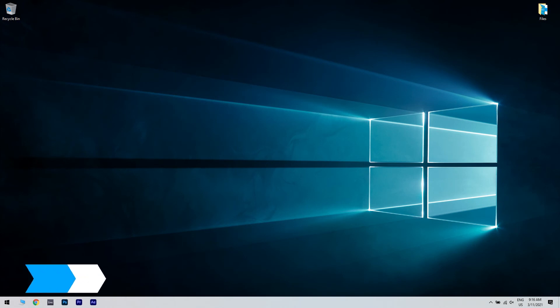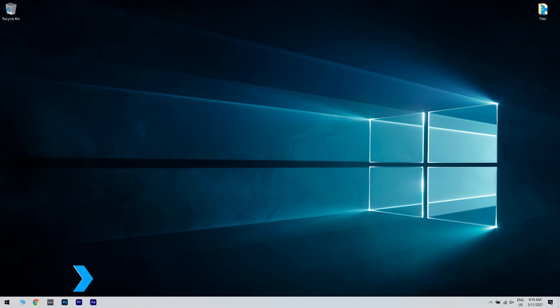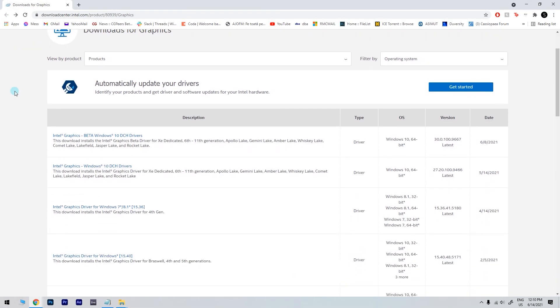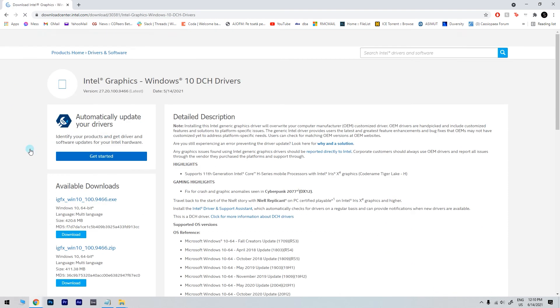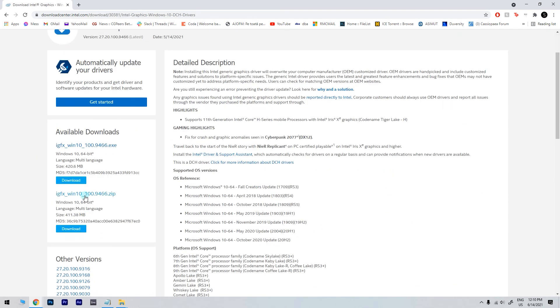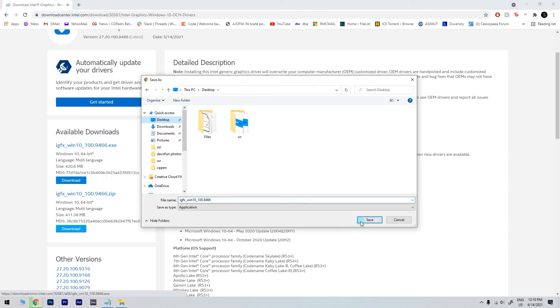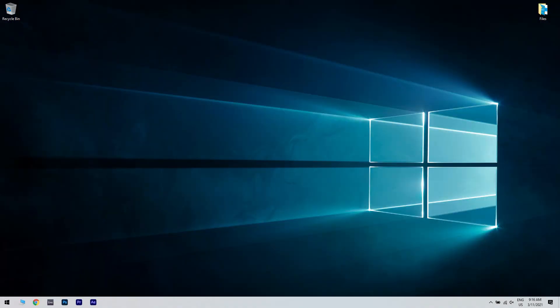Another useful solution is accessing the manufacturer's website. To do that, just go to the Intel Support website. I will also post a link in the description below. Then search for the latest Windows 10 drivers available for your graphics card model. Download and install it by following the instructions given on the website.